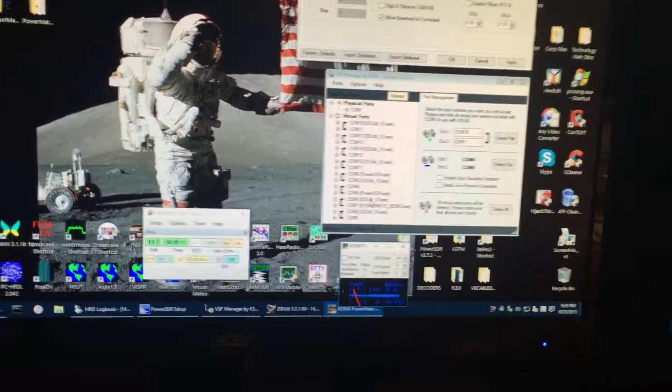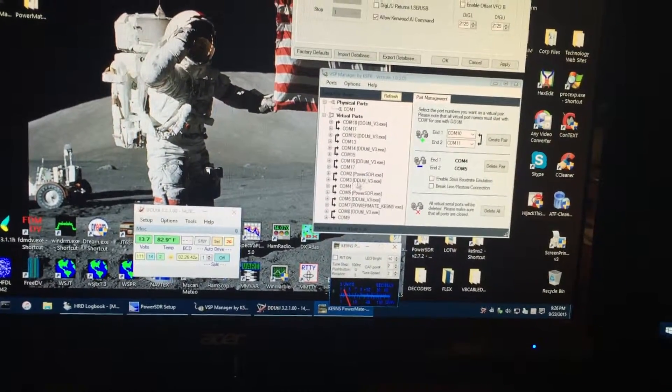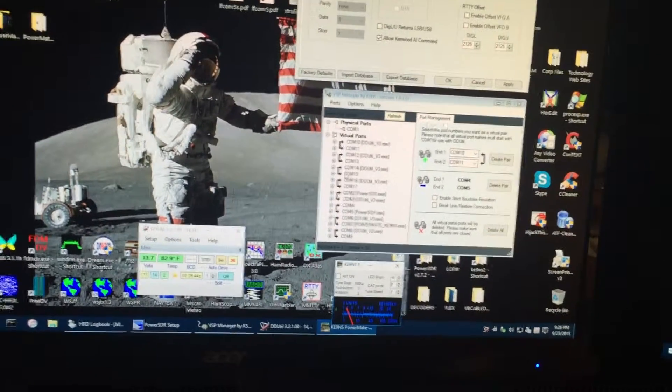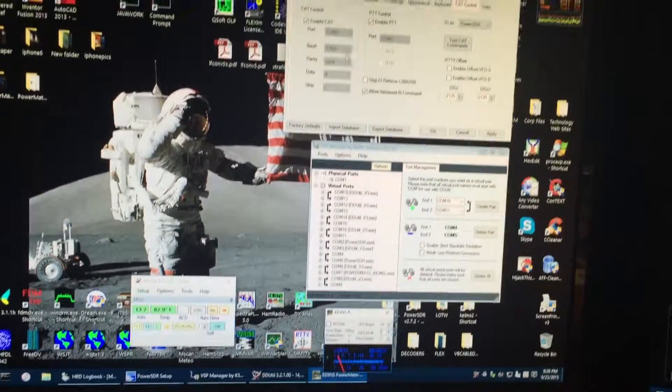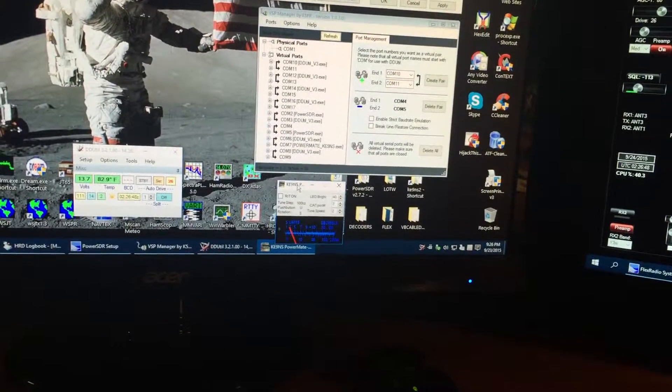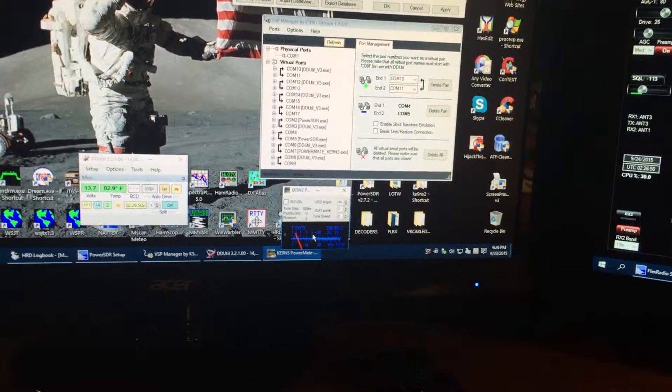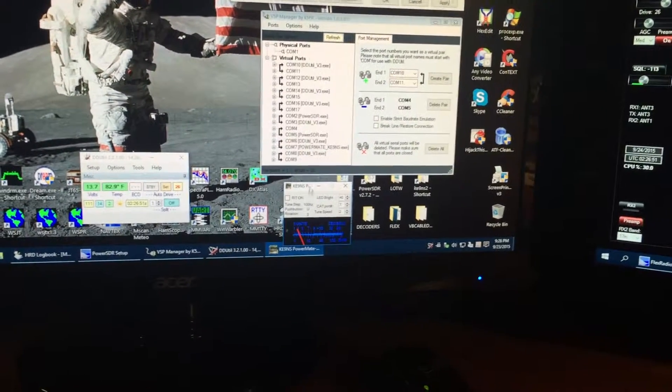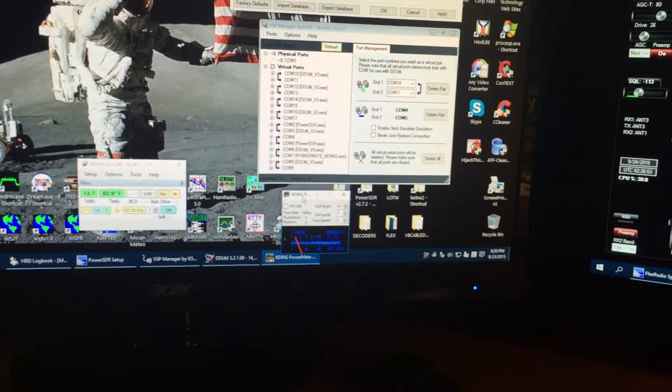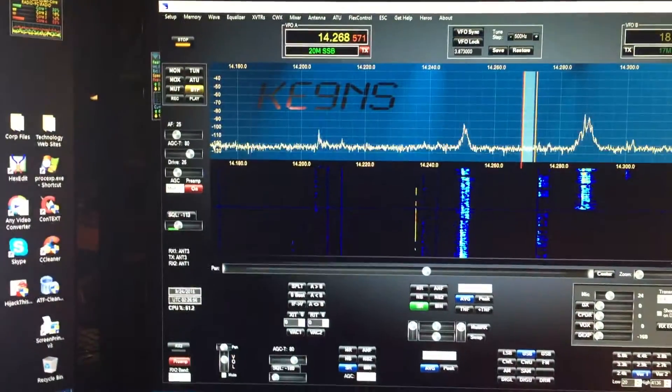And timeshares it with COM 2, so any command that I send through my little program here, my PowerMate program, will go to PowerSDR.